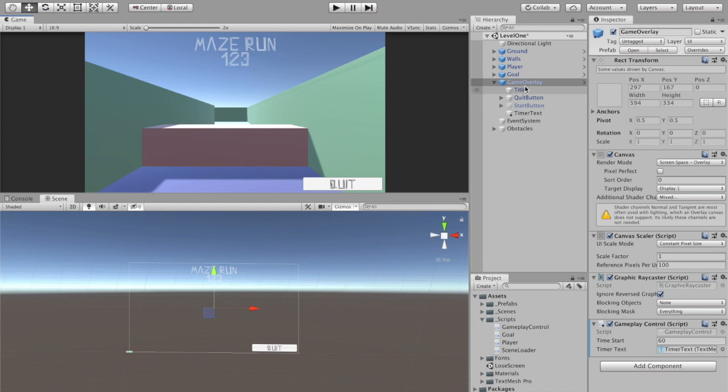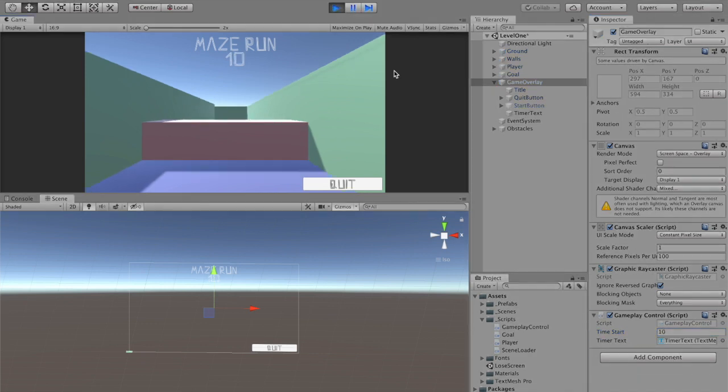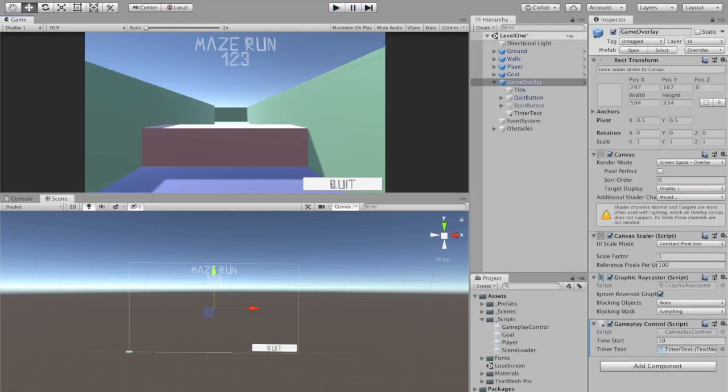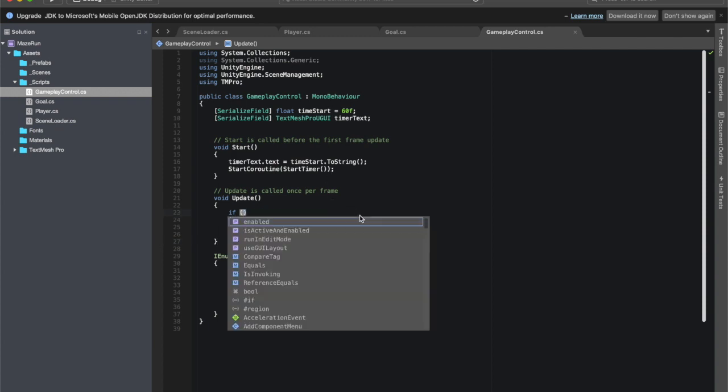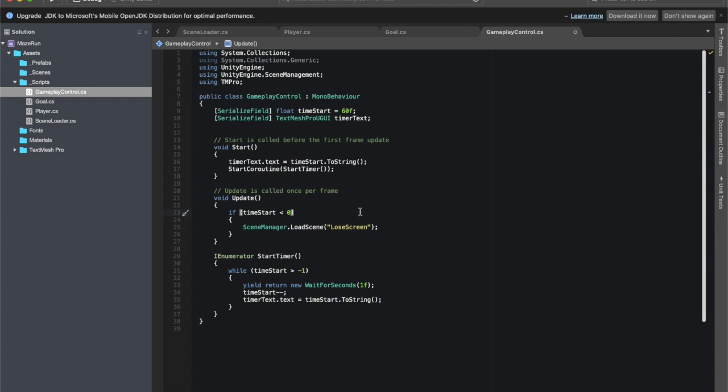Nope, doesn't do anything properly. So let's go back to the way I know is going to work. Instead of this crazy set of numbers, I'm just going to say time start is less than zero and save it. Save it again because I'm not sure I hit that button.